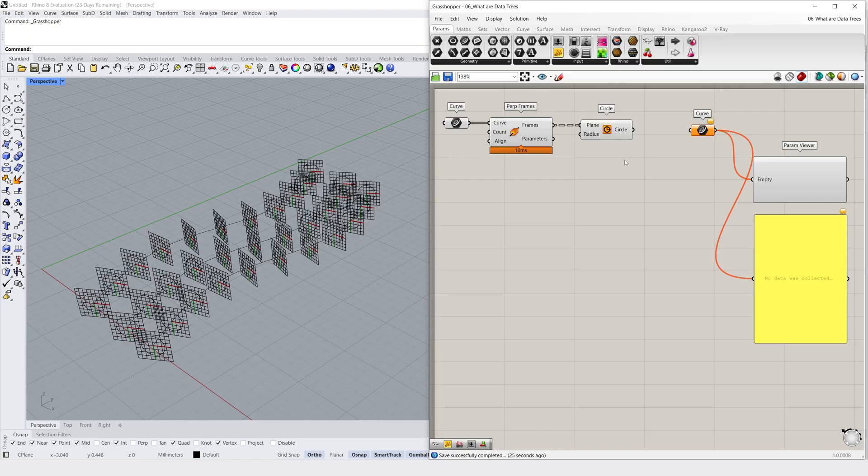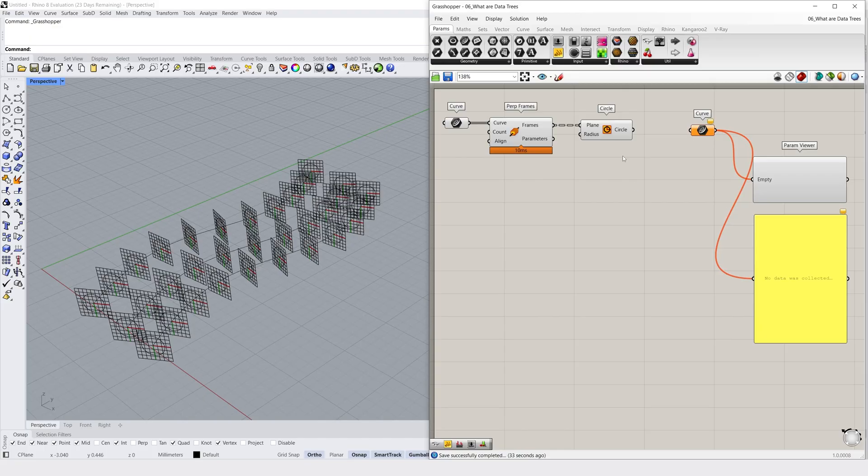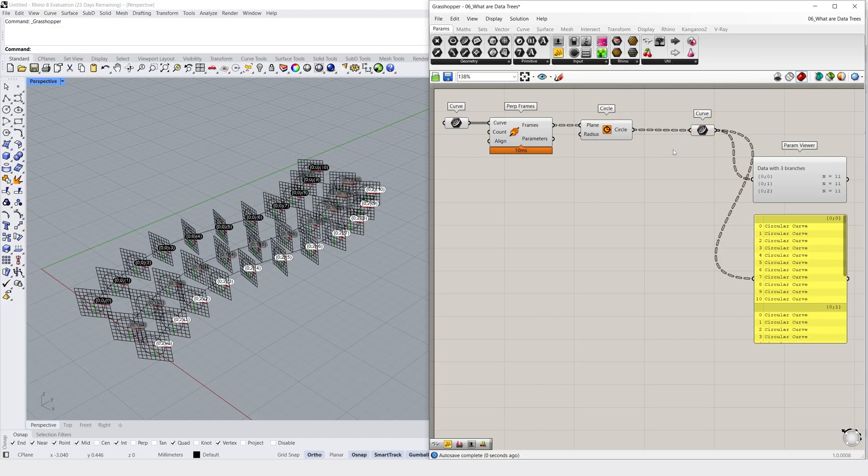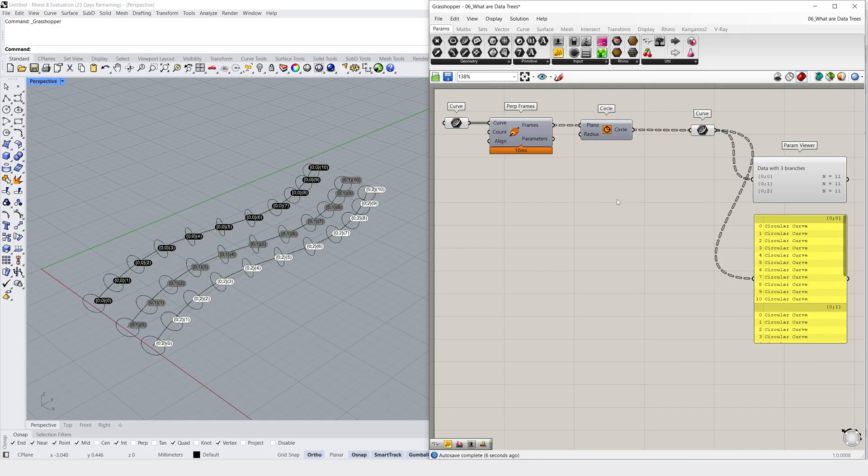Like lists, we can use panels and the parameter viewer to evaluate the structure of our data tree which I've set up here on the right. I'm going to plug my circle component into this curve container so we can pass this data tree over to our panel and parameter viewer. And this starts to allow us to create a visual connection between our data in Grasshopper and our geometry previewed in Rhino.